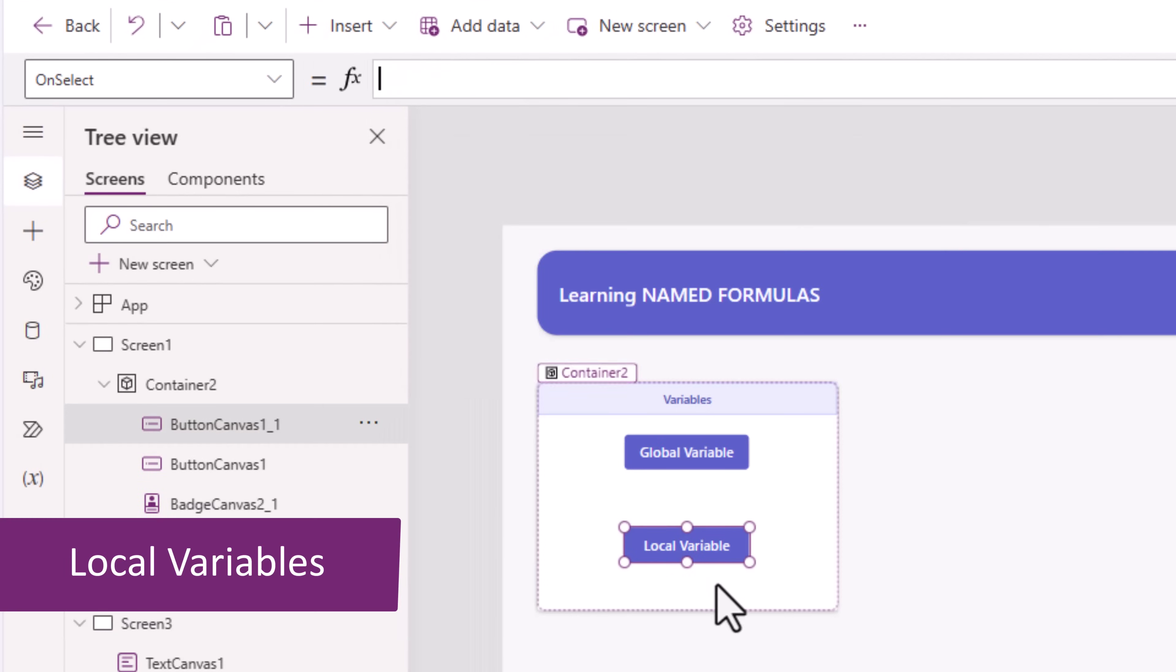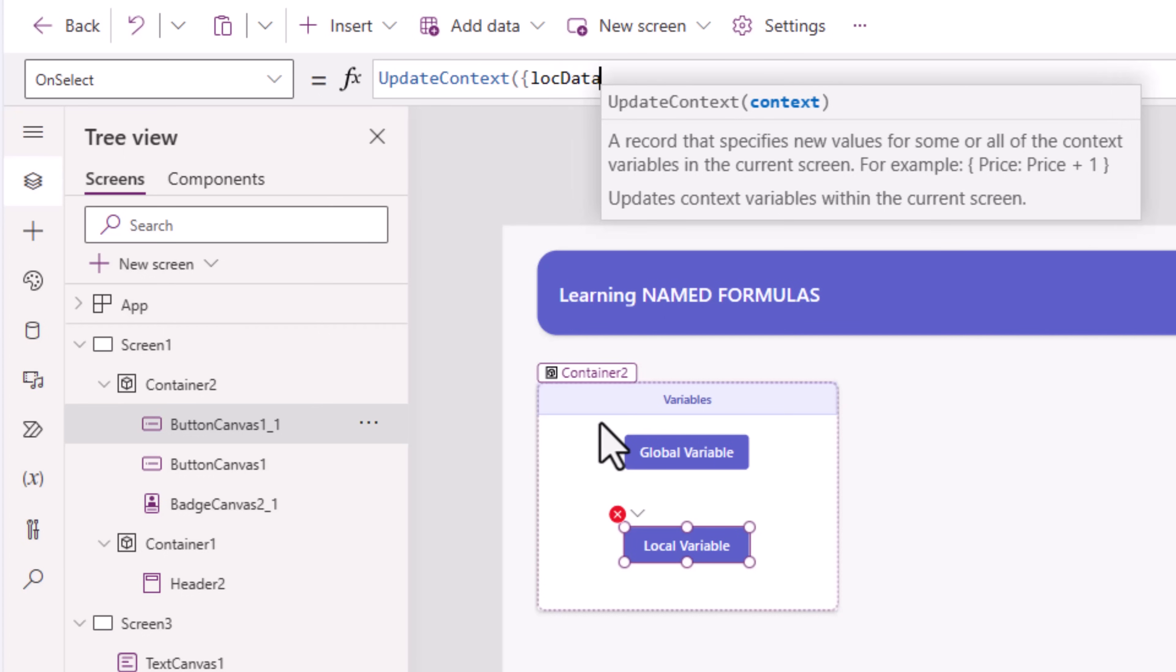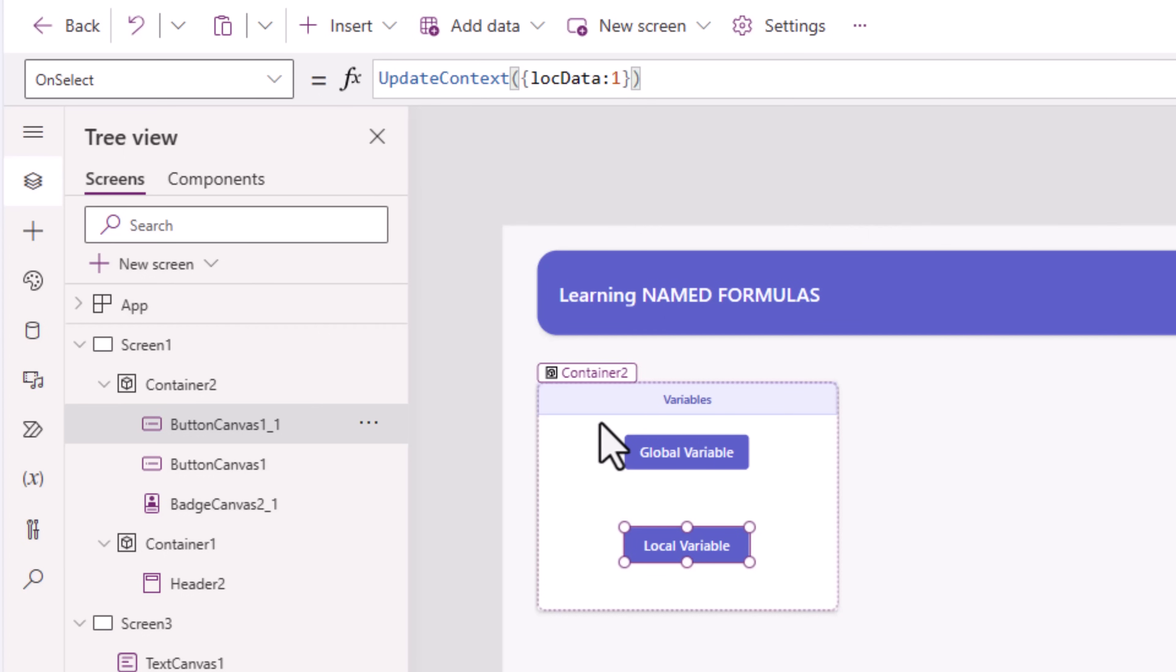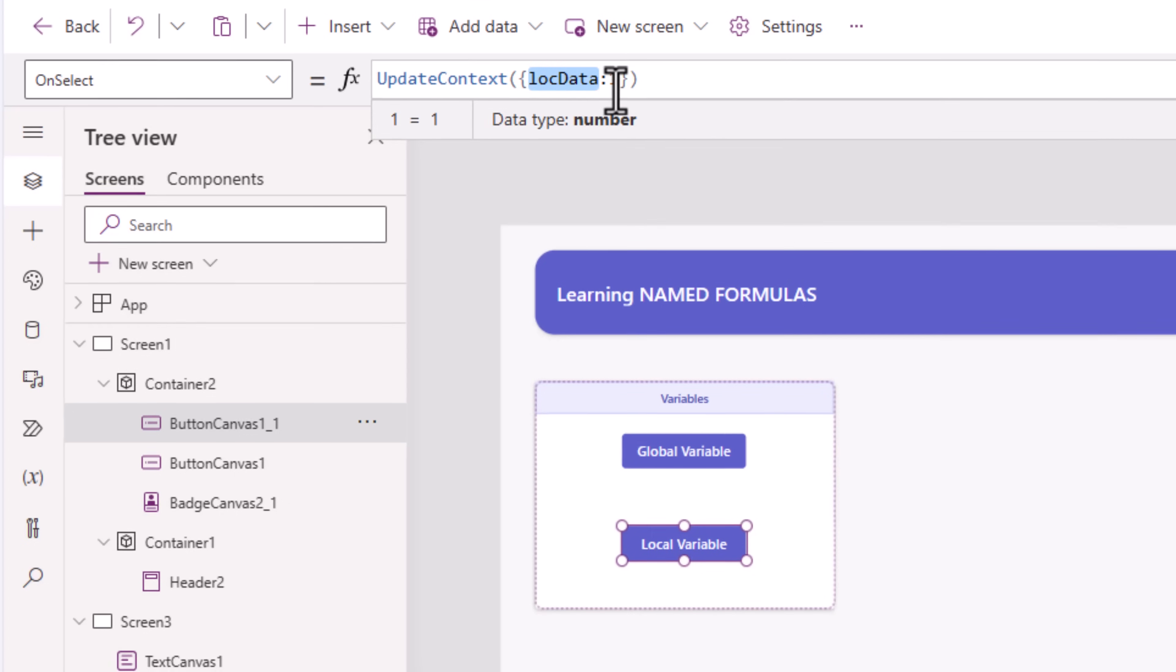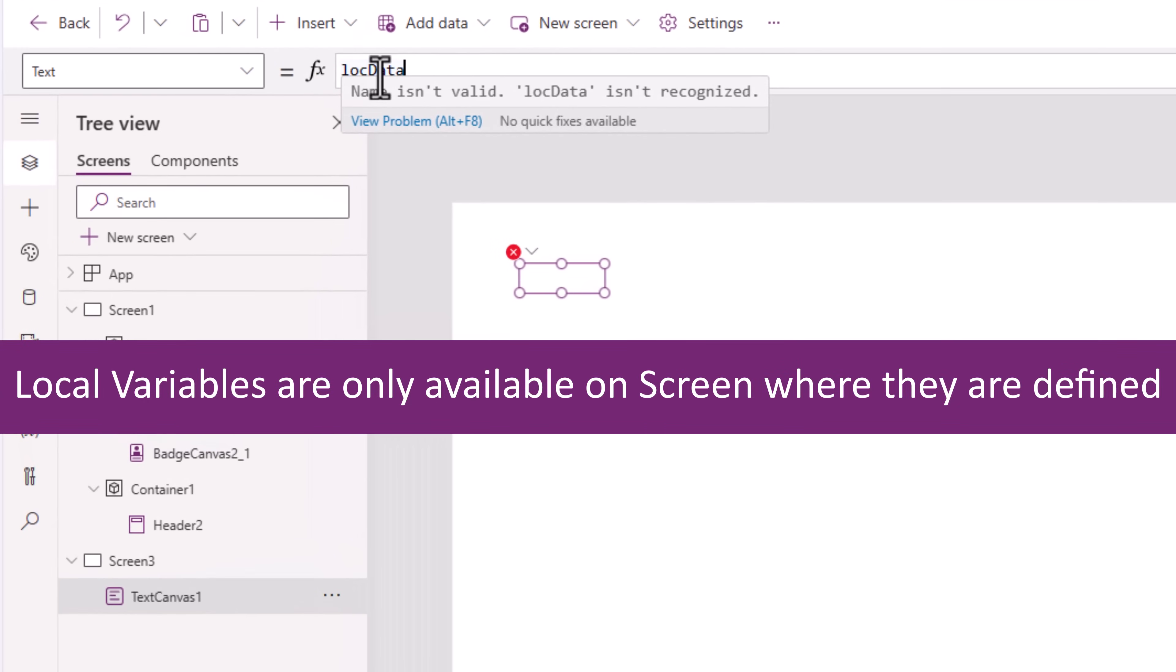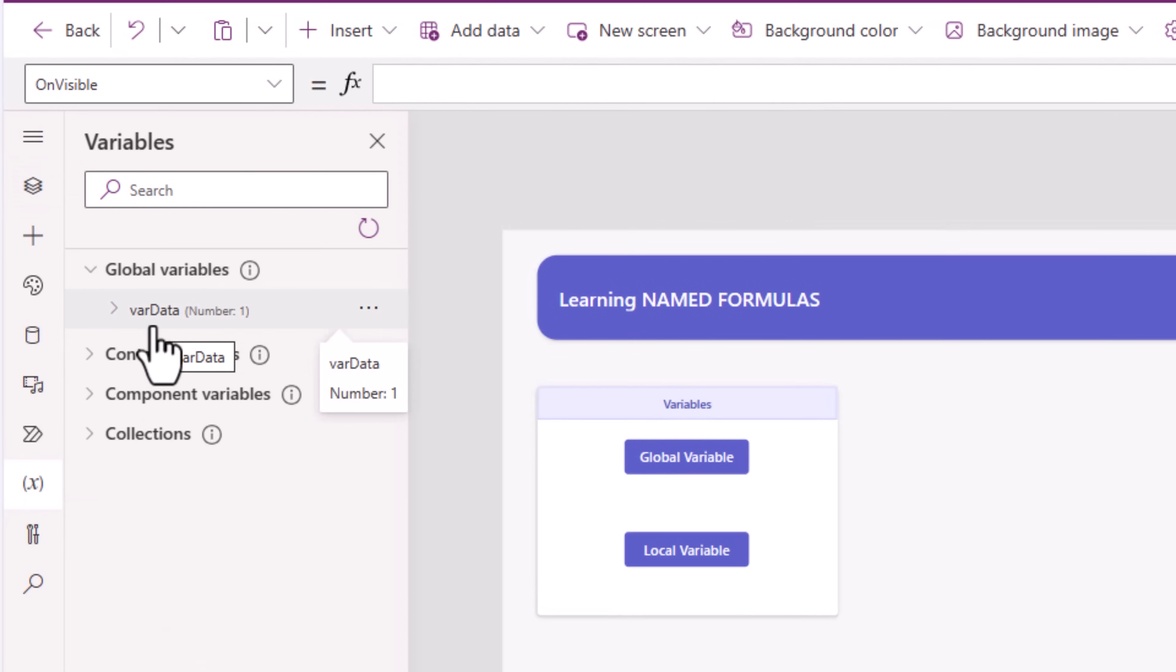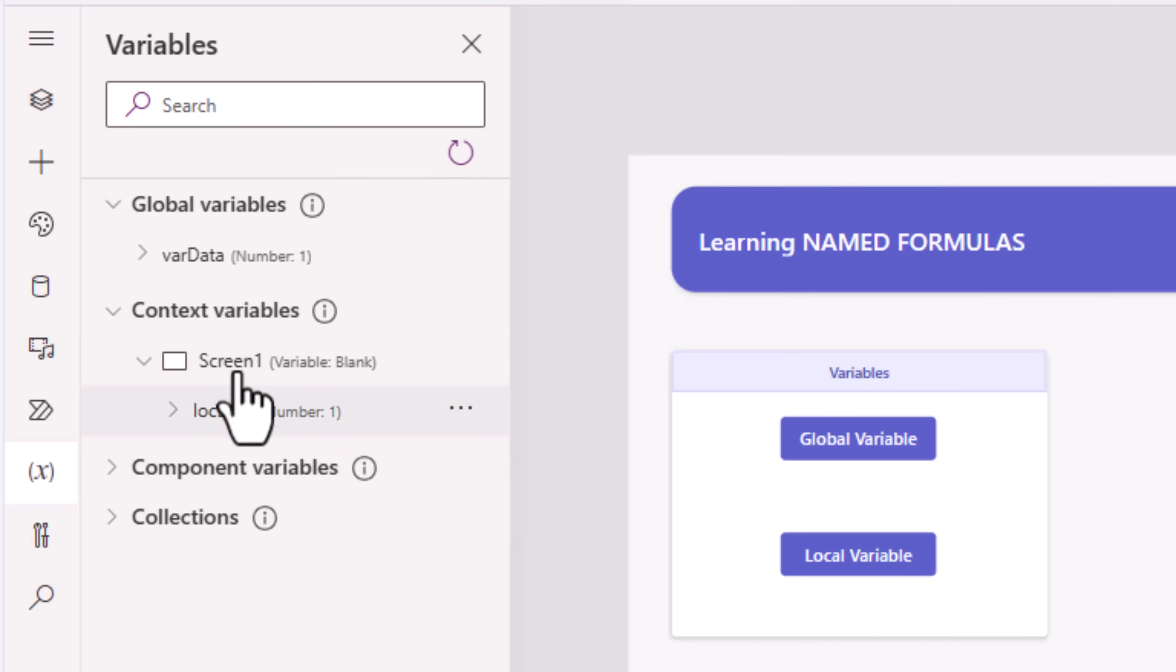Then we have local variables. We use the formula update context. I'll give it a name, loc data, and put the value 1. So when this button is clicked, the value for this local variable is set. If I go to screen 2 and try and refer to that variable, it says this isn't recognized. If we look at the variables explorer, var data is my global variable. And I have a context variable, meaning a local variable called loc data that is local to screen one.